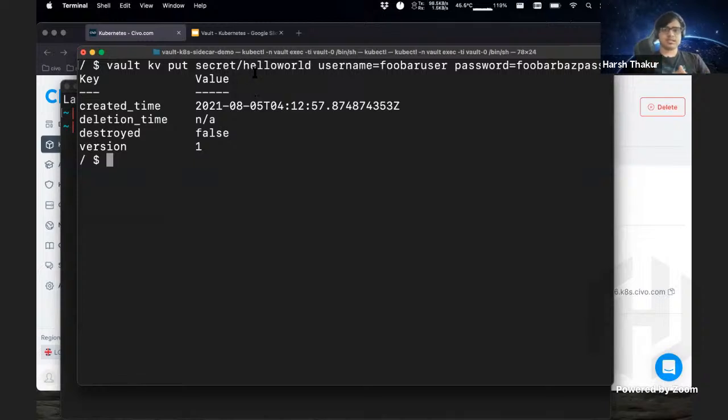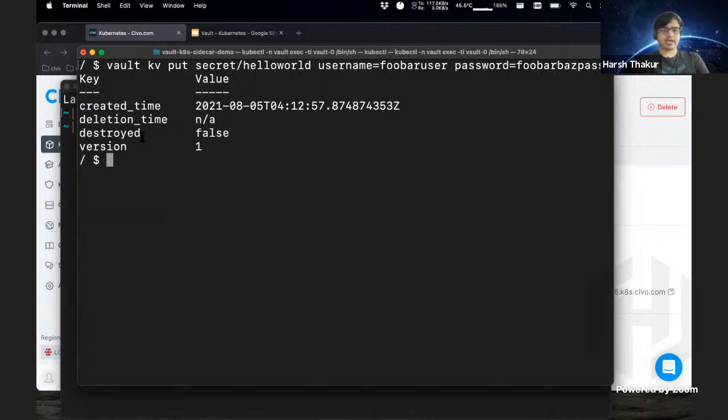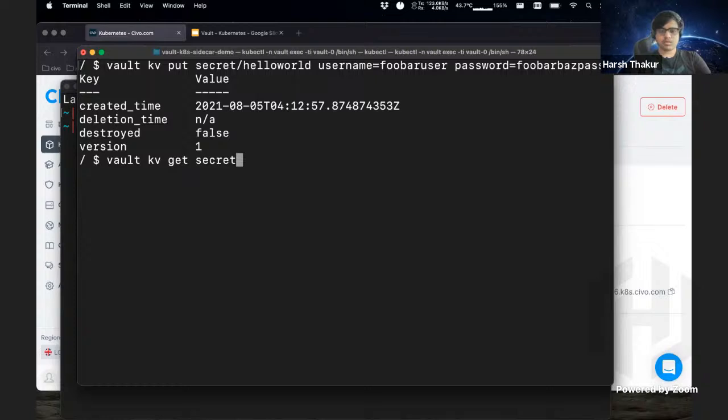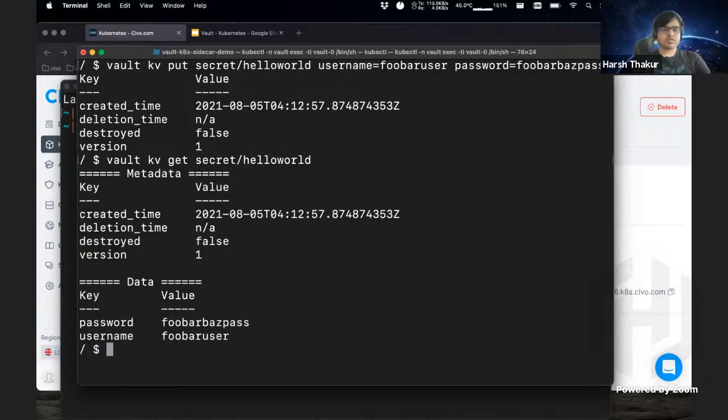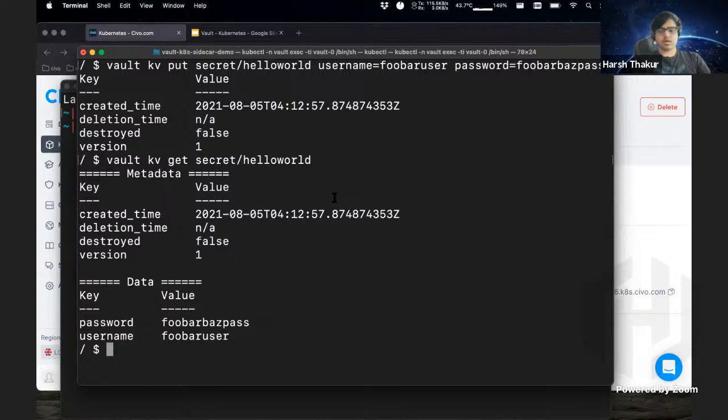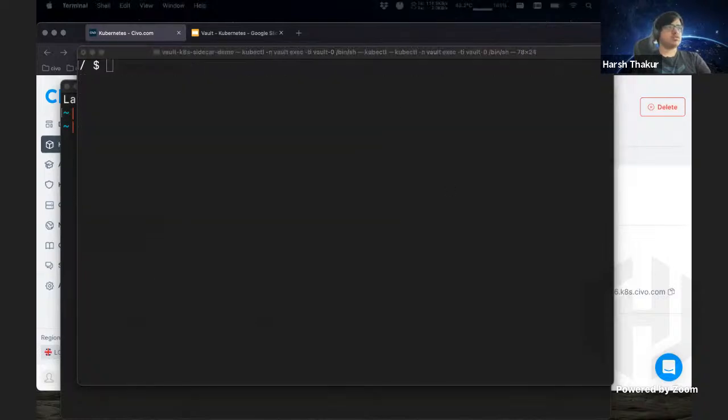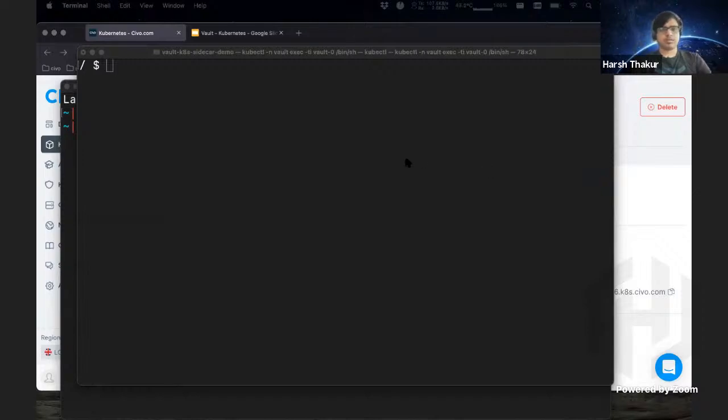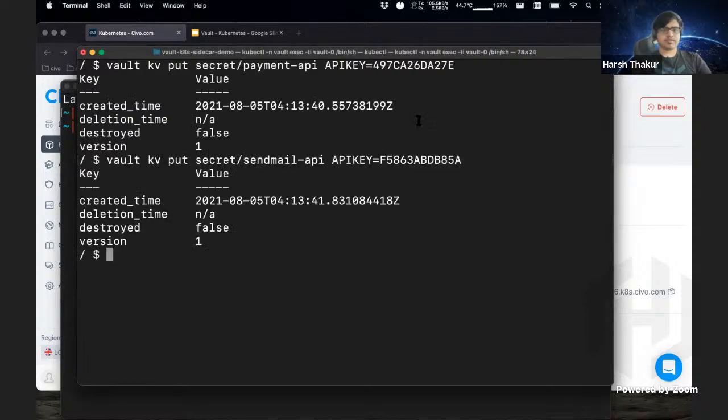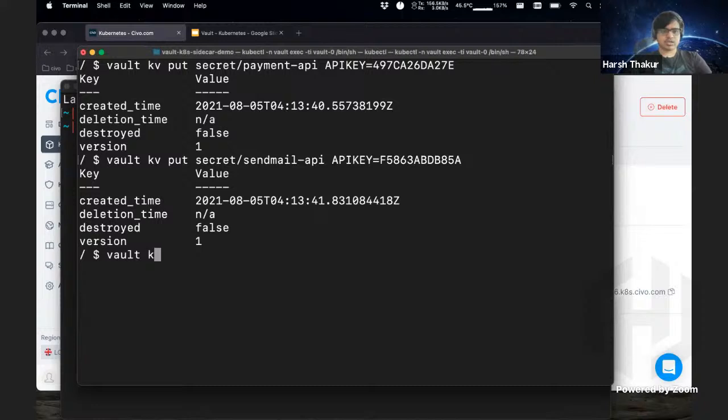Now what we're going to do is just add some secrets and explore the key value store part of Vault. So what this does is we've just put the secret in there and it has returned us the metadata and we can get the same secret back. We're going to insert some more here. Let's see. I'm going to copy paste this again. So I've inserted two more of them.